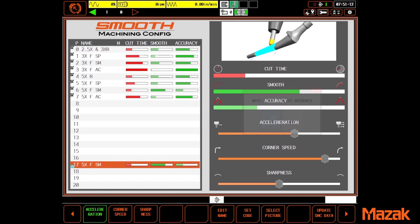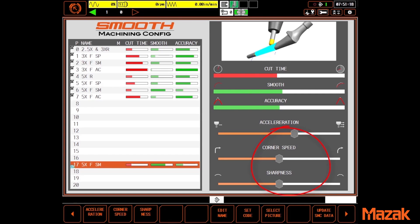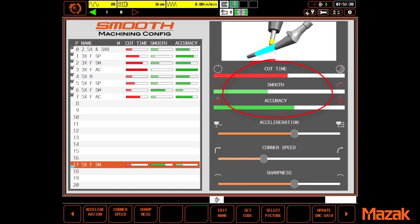At this point the operator or setup person can use these slider buttons to make the machine perform as desired. And the best part about all this is the consequences of whatever changes are made are reflected immediately on these three bars. For example, if you increase corner speed you'll notice smoothness is enhanced and cut time decreases.